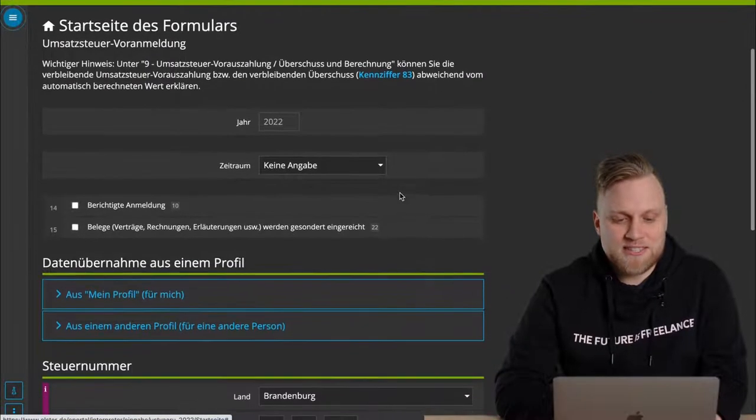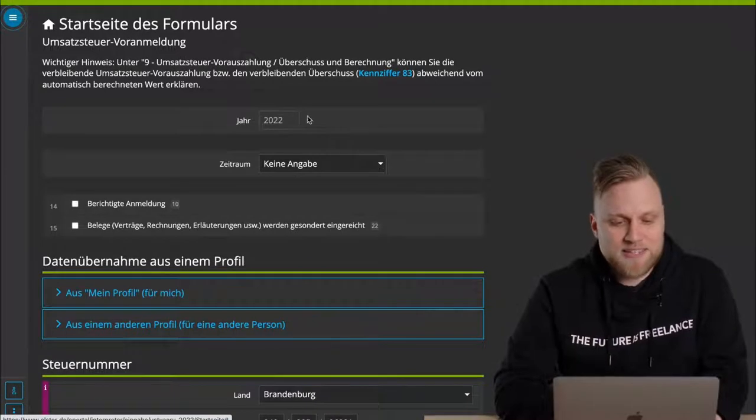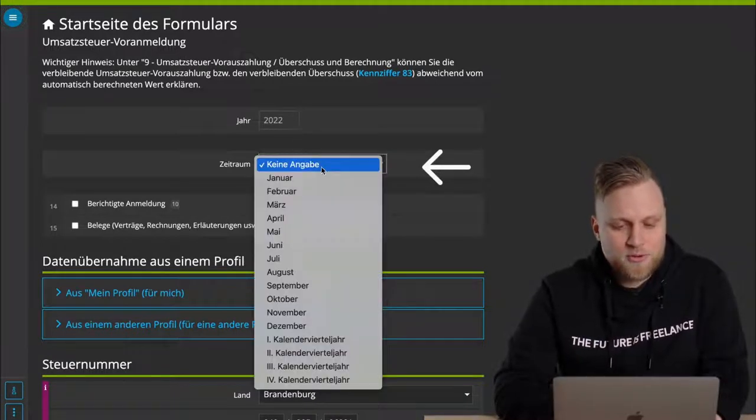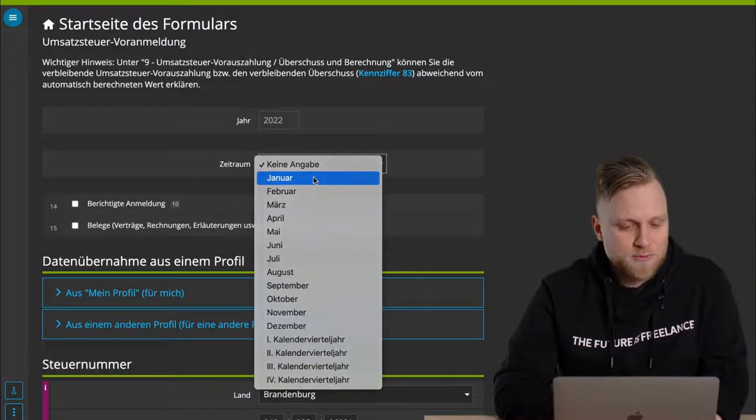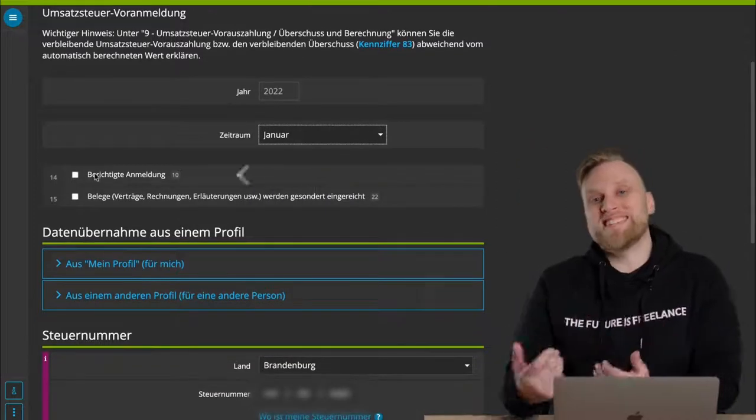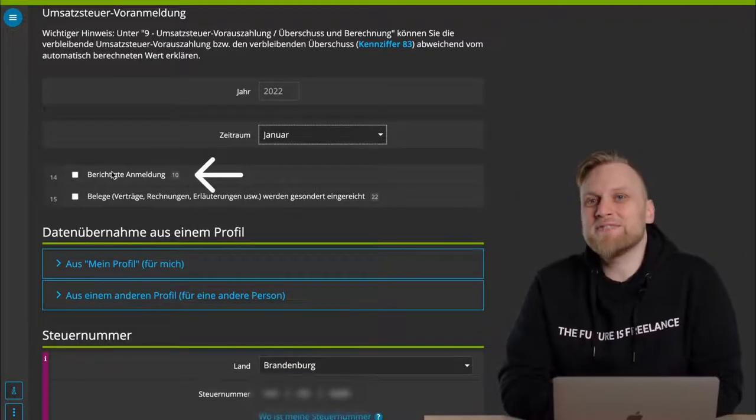Let's start with the start page of the form. Here we first enter the year and the period. I'm doing the pre-registration for January now. In the next step, I can still say if it's a corrected declaration. That's always important.